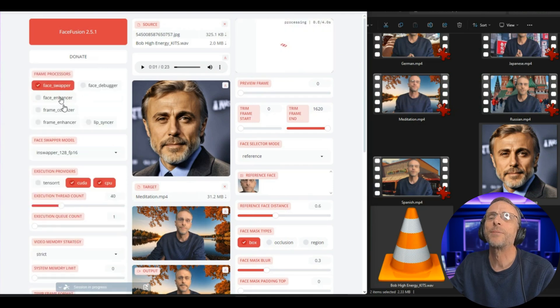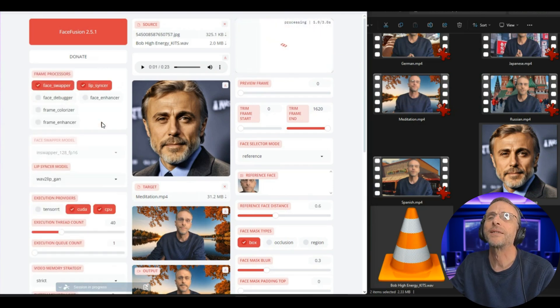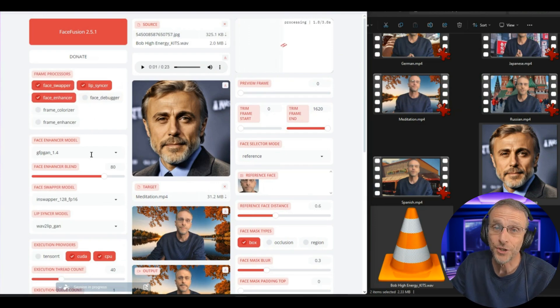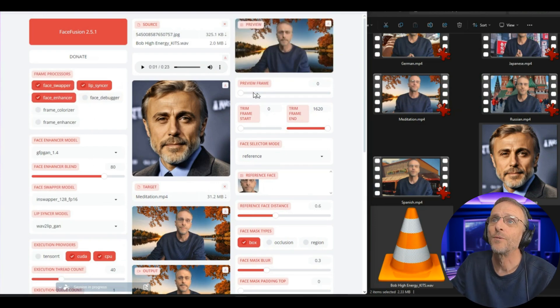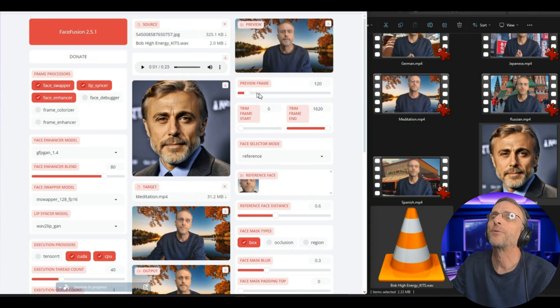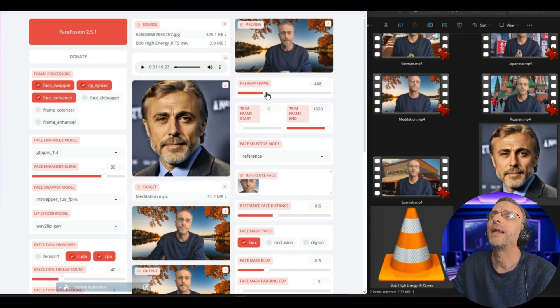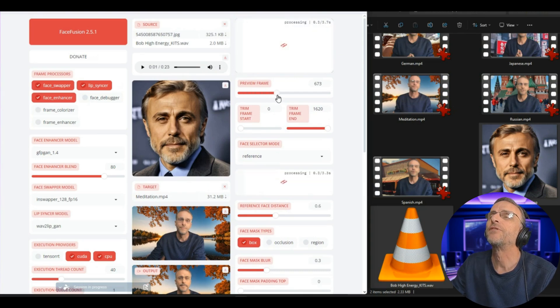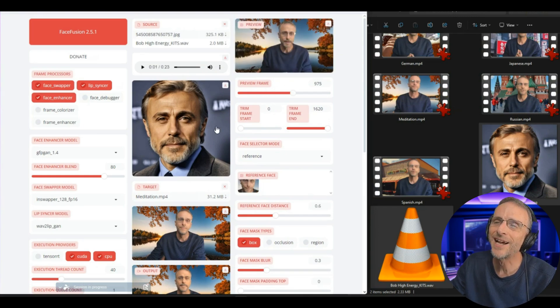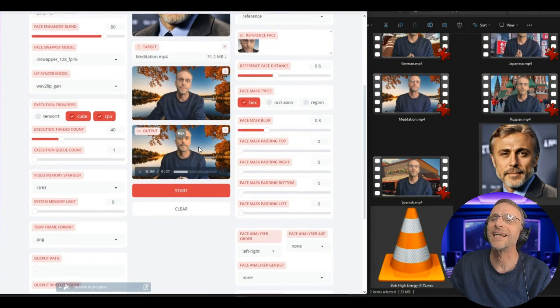So I'm going to do the face swapper first, then do the lip syncer, then do the face enhancement. What I should have done was scroll through this and preview the mouth and make sure that there is movement happening. You can see there is mouth movement happening there. So this time it should work.